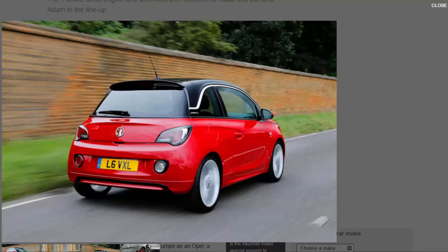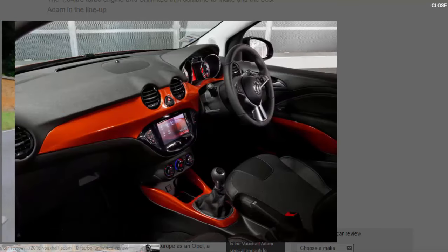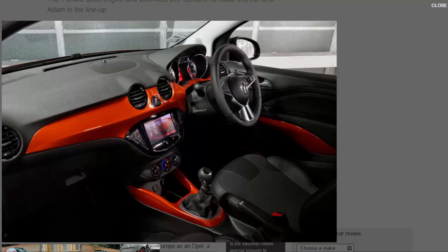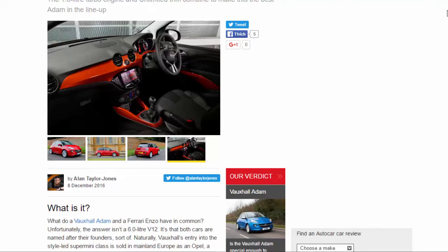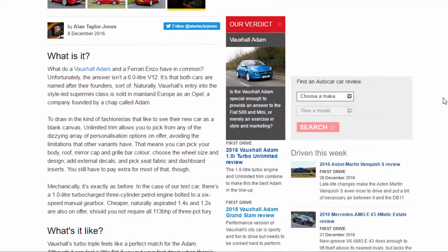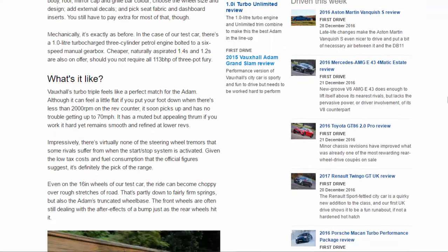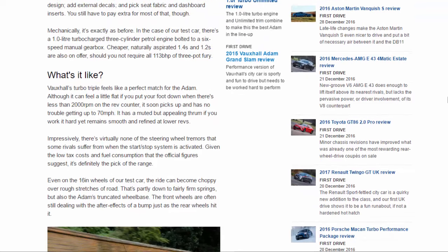You still have to pay extra for most of that though. Mechanically it's exactly as before. In the case of our test car there's a 1.0 liter turbocharged three-cylinder petrol engine bolted to a six-speed manual gearbox. Cheaper naturally aspirated 1.4s and 1.2s are also on offer should you not require all 113 bhp of three-pot fury.